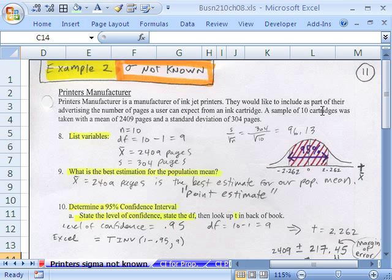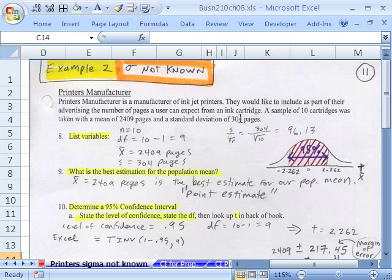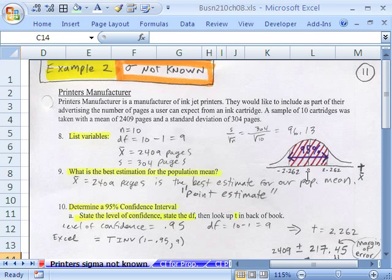A sample of 10 cartridges was taken with a mean of 2,409 pages and a standard deviation of 304 pages. So that was from our sample data. So how do we build a confidence interval? Well, I've done it all here. And there's our little picture.